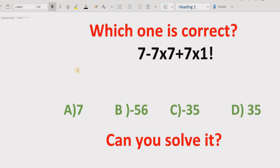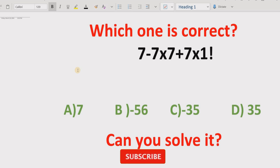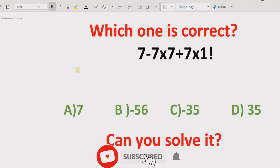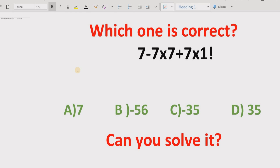Hello guys, welcome to my channel. Today we have another quiz which is related to BODMAS and order of operations method. It is a very simple quiz and the expression contains seven with basic operations: minus, multiply, plus, and factorial. We have to find which of the four answers is correct after solving the expression using the BODMAS method.